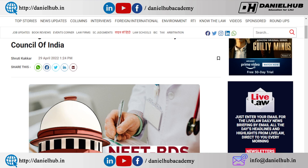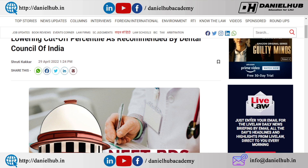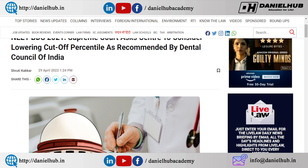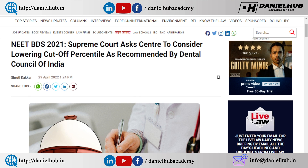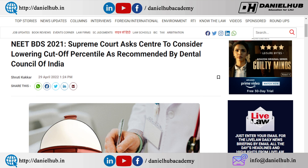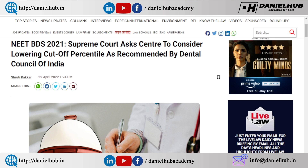My dear students and parents, this is Daniel and welcome back to our channel. In Tamil Nadu and across India, there are many people in all states. In the BDS, how can we reduce the percentile of BDS?